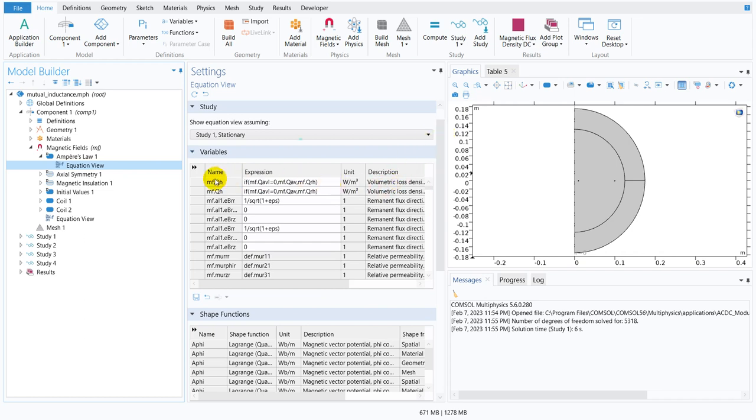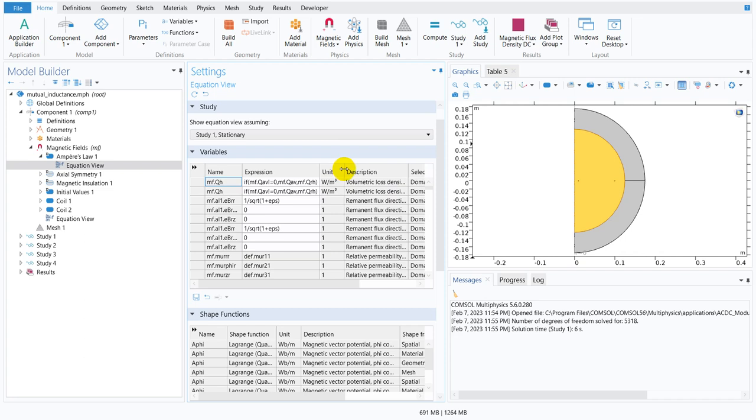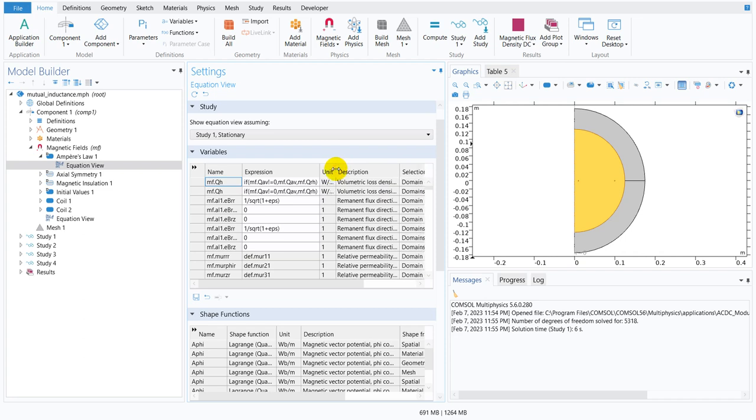And you need to check the variable options. The most important part of this option is even if you don't understand what is there, suppose it is written MF.QH, I may not know what is MF.QH but from the description if we just read the description then we have some idea about it. Suppose this is the volumetric loss density electromagnetic.